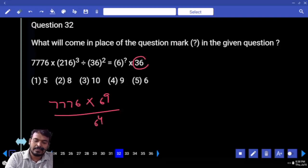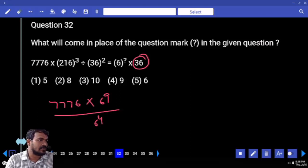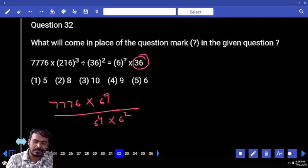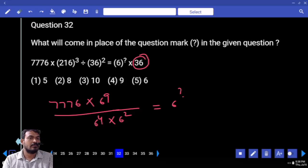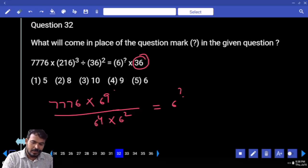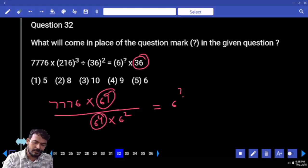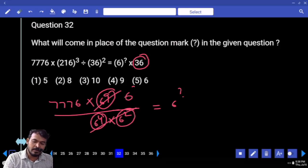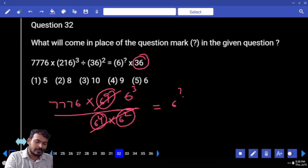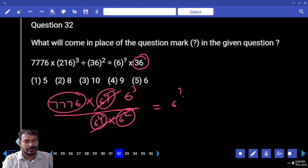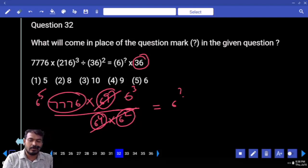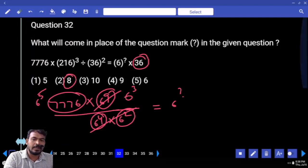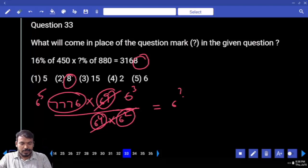What is the right-hand side value? 36 means it is 6 power 2. The left-hand side denominator becomes 6 power 2, equal to 6 power something. We have 6 power 9 and 6 power 4 and 6 power 2 — what is the difference? 6 power 3. Next, 3776 is 6 power 5. 6 power 5 into 6 power 3 gives overall 6 power 8. So the question mark value is 8.